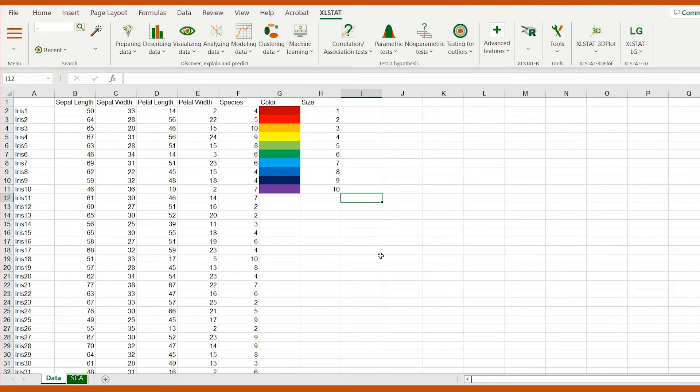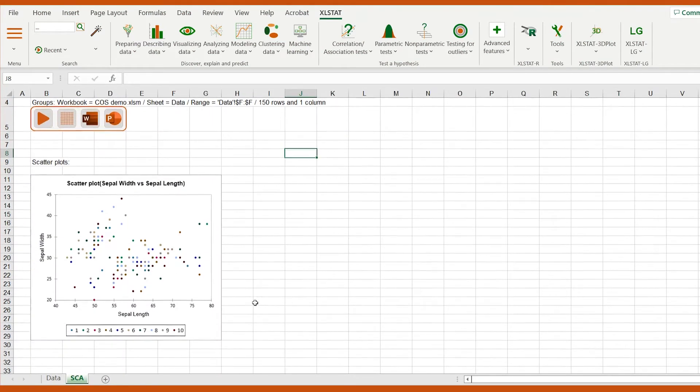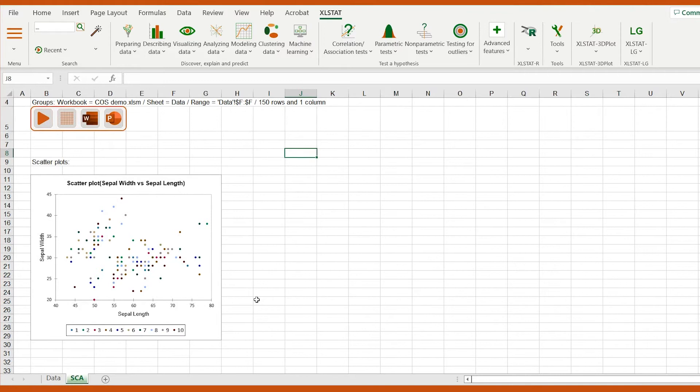Using Excelstat's scatterplot feature, I've plotted the sepal length and width of 150 iris flowers. Each point is colored according to the iris variety. Here we have 10 different varieties.